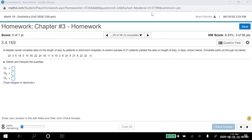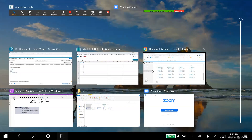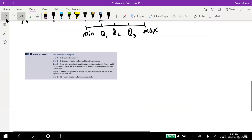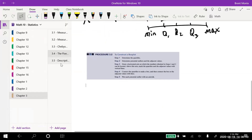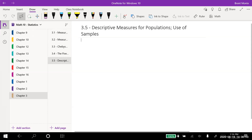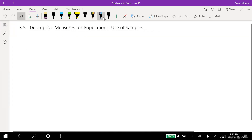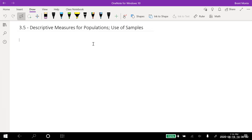That's the end of section 3.4. Now section 3.5: descriptive measures for populations and use of samples. We've been talking about samples, but if I have all the data — a census — the terminology changes. Recall x-bar is the sample mean. If I have all the data, we call it mu — the population mean, a Greek letter for m.